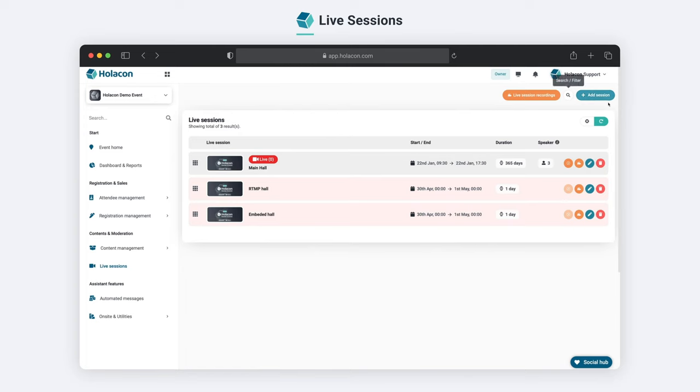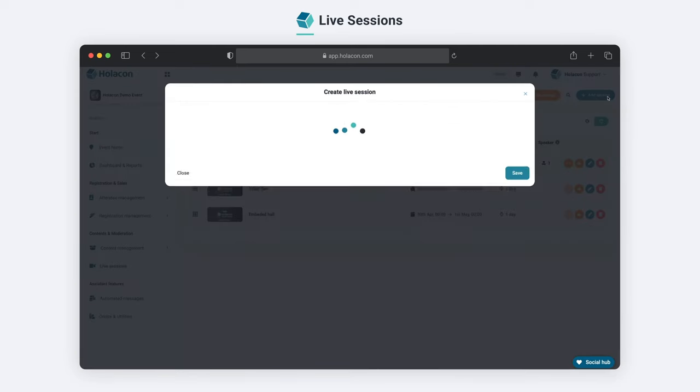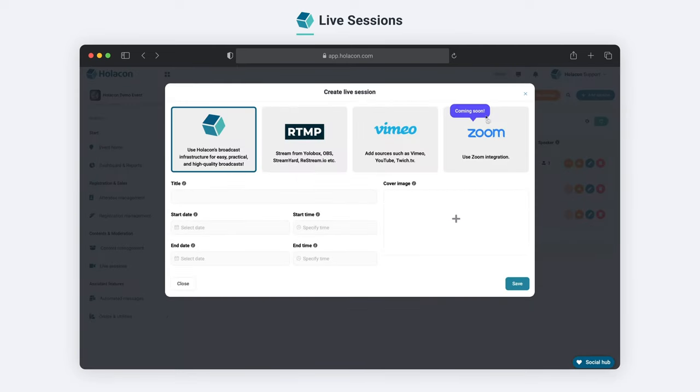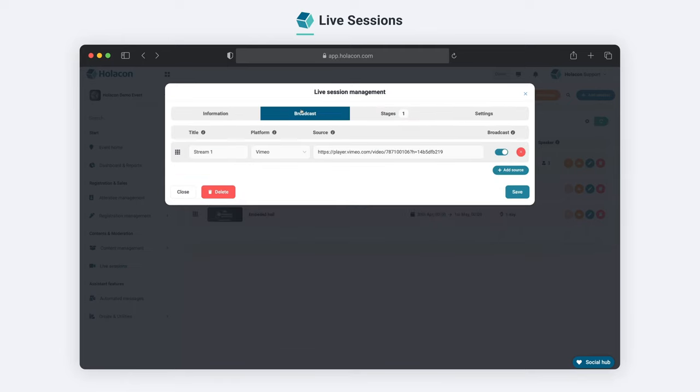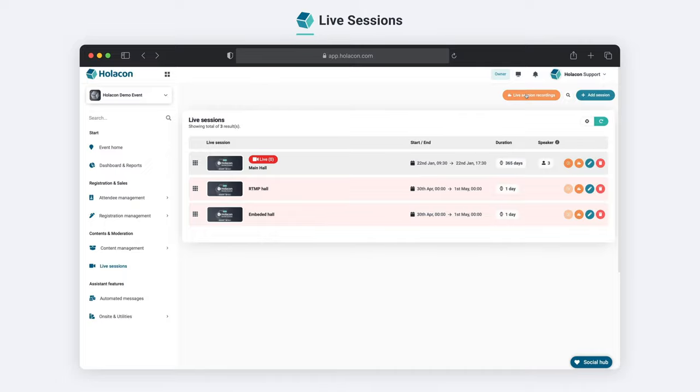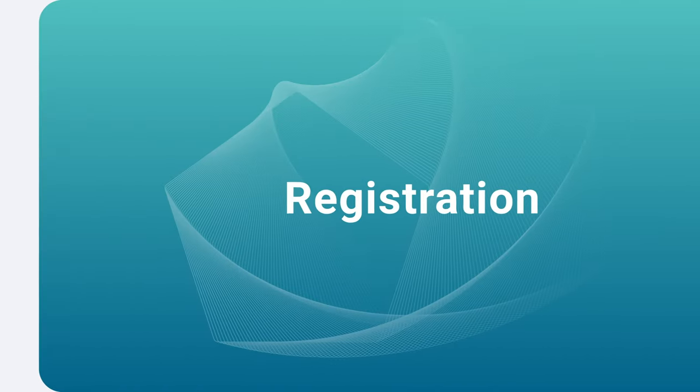Not only that, but you can also transmit live streams from custom broadcast sources via RTMP or create a live broadcast using links from popular sources such as Vimeo, YouTube, and Twitch.